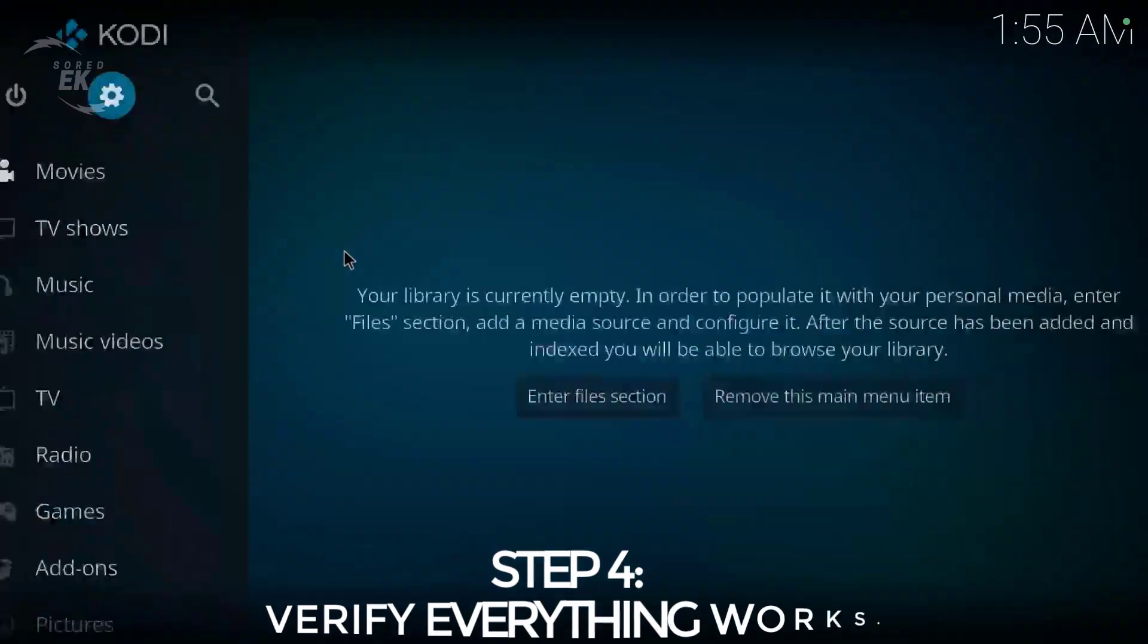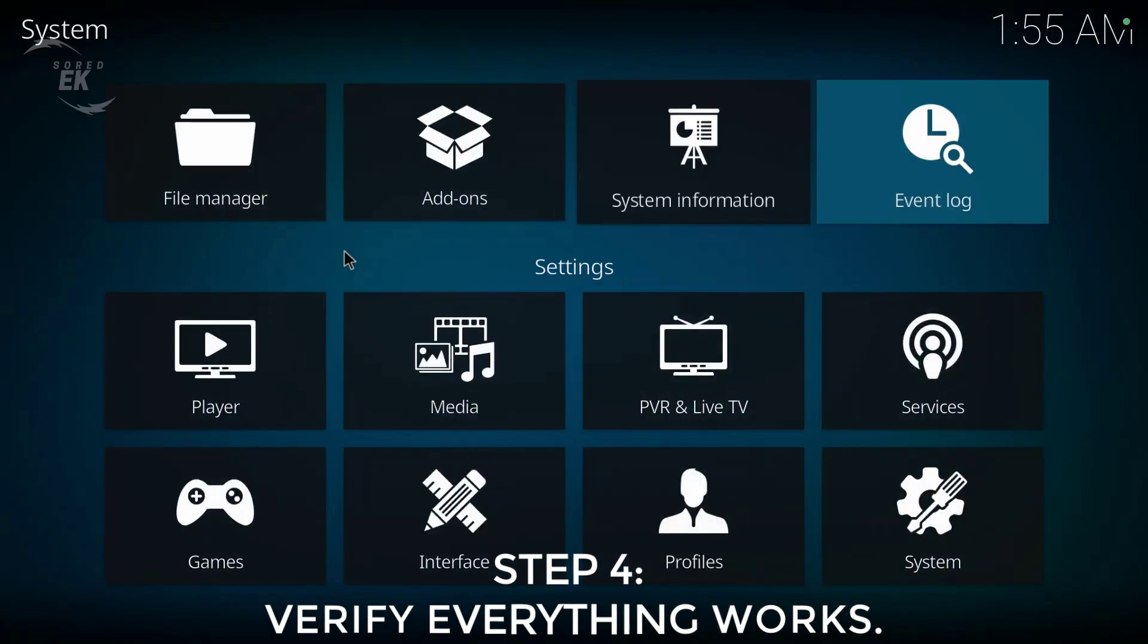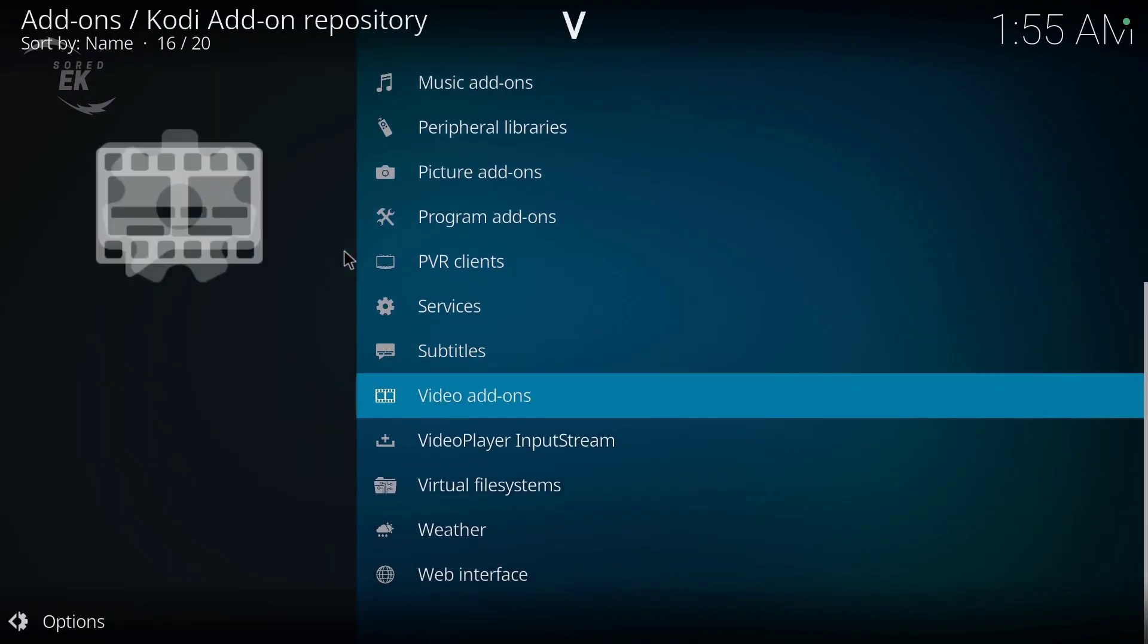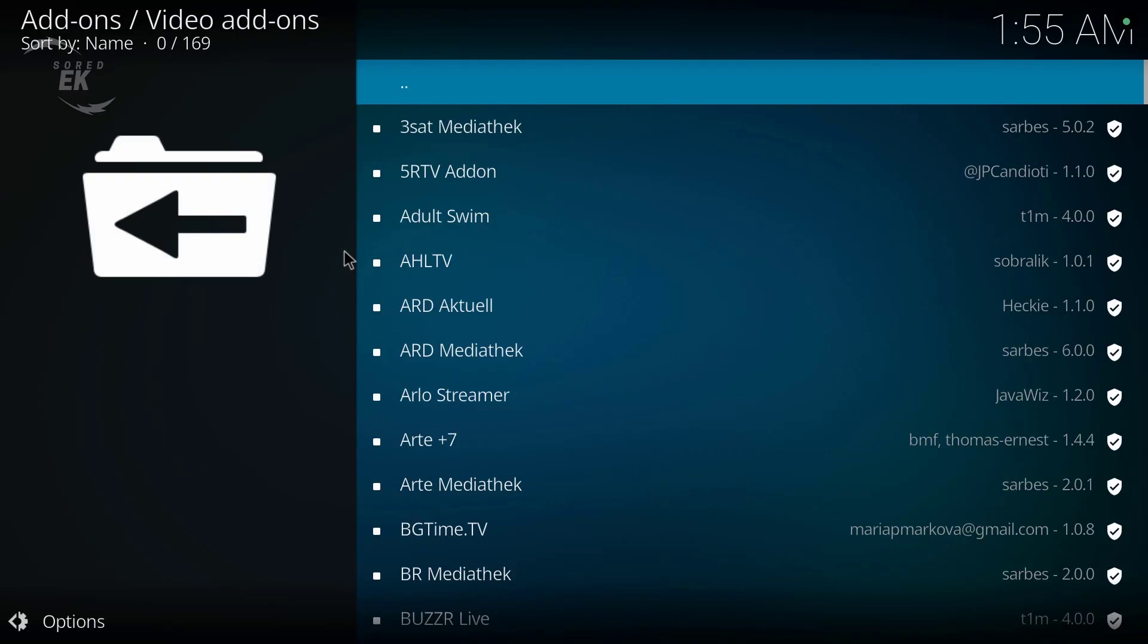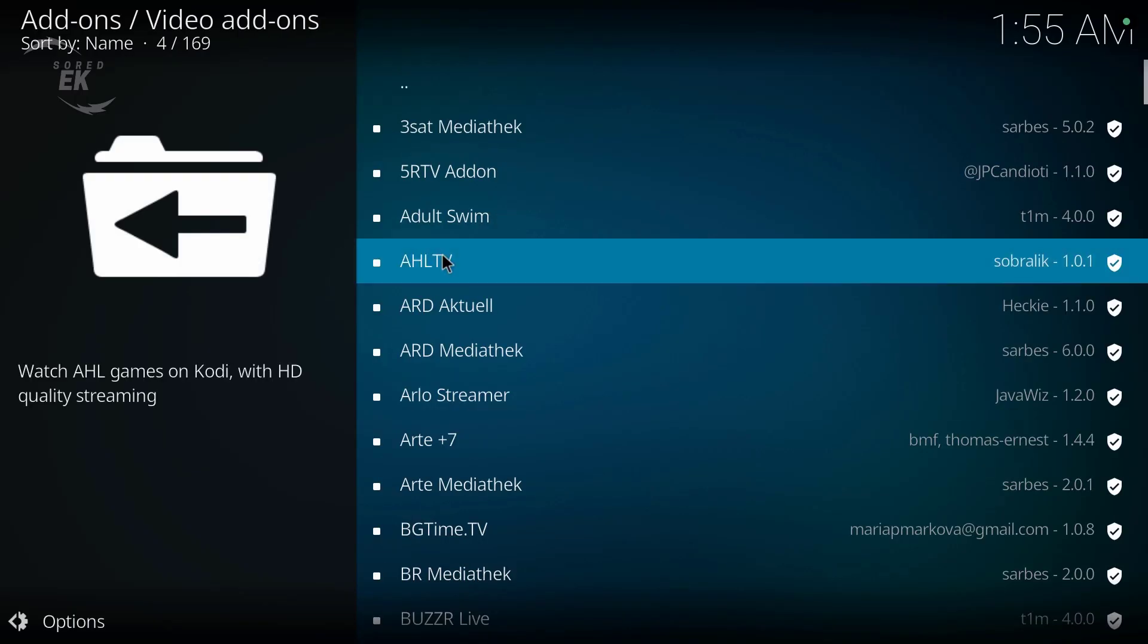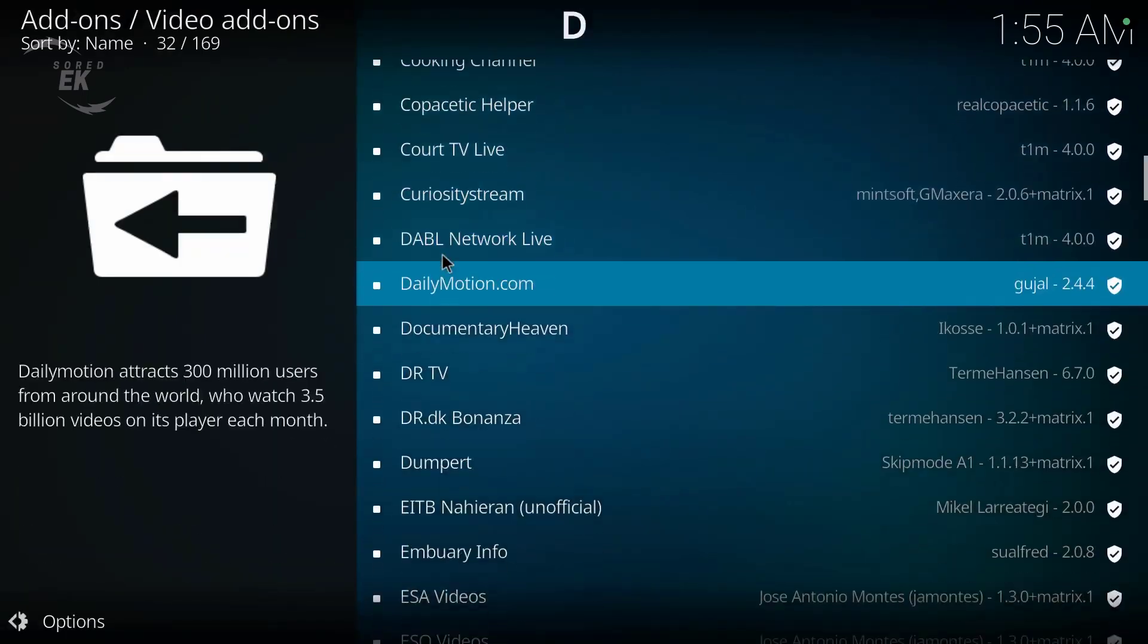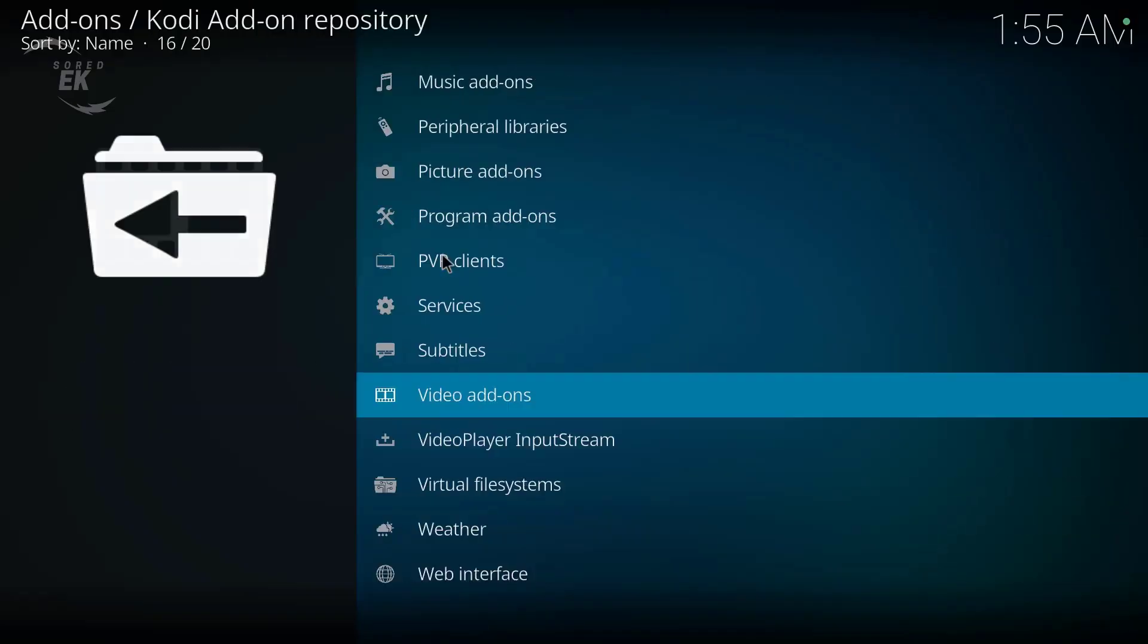Step 4. Verify everything works. Once Kodi opens, check your add-ons, your builds, your settings. If everything looks the same, congrats, you updated Kodi safely.